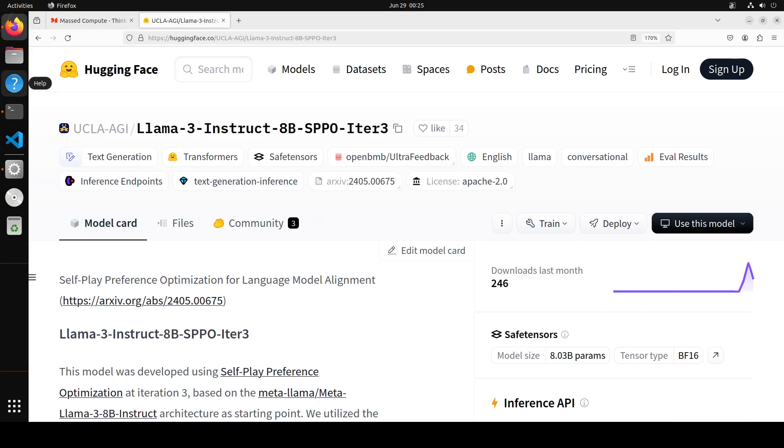On a few benchmarks, before I do that let me give you a quick overview of this model. So this Llama 3 8 billion SPPO appears to be the best small model you can run locally. It has already shown in few of the benchmarks that it has outperformed Llama 3 70 billion instruct and GPT-4 on AlpacaEval 2 LC.